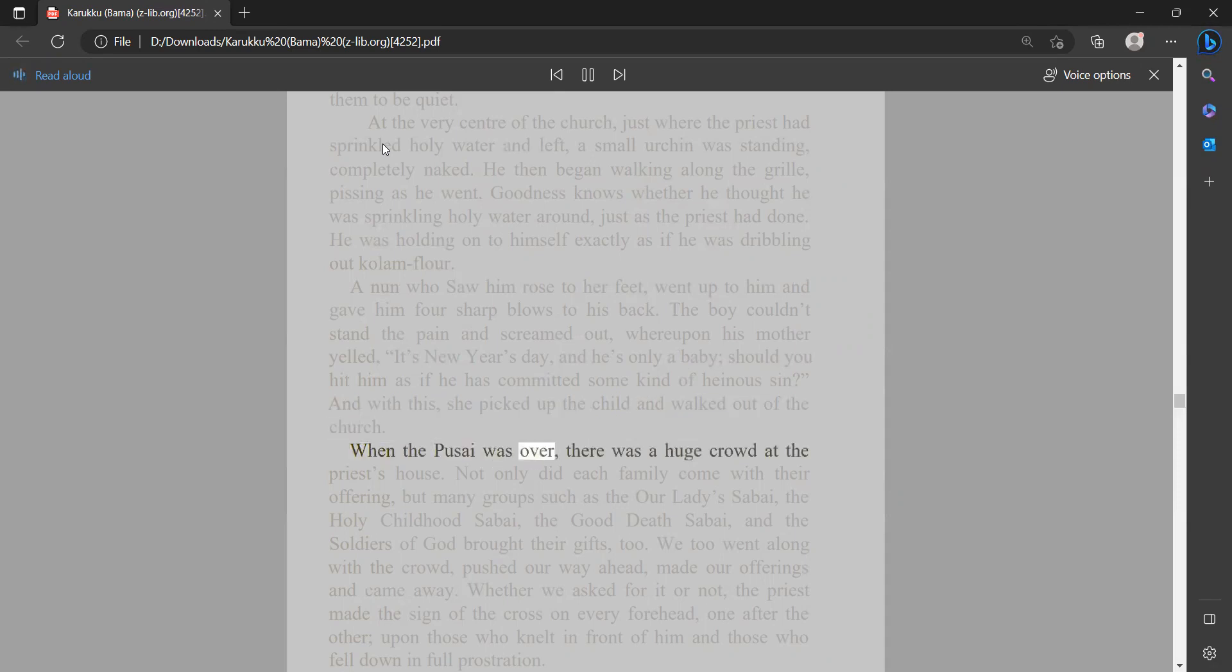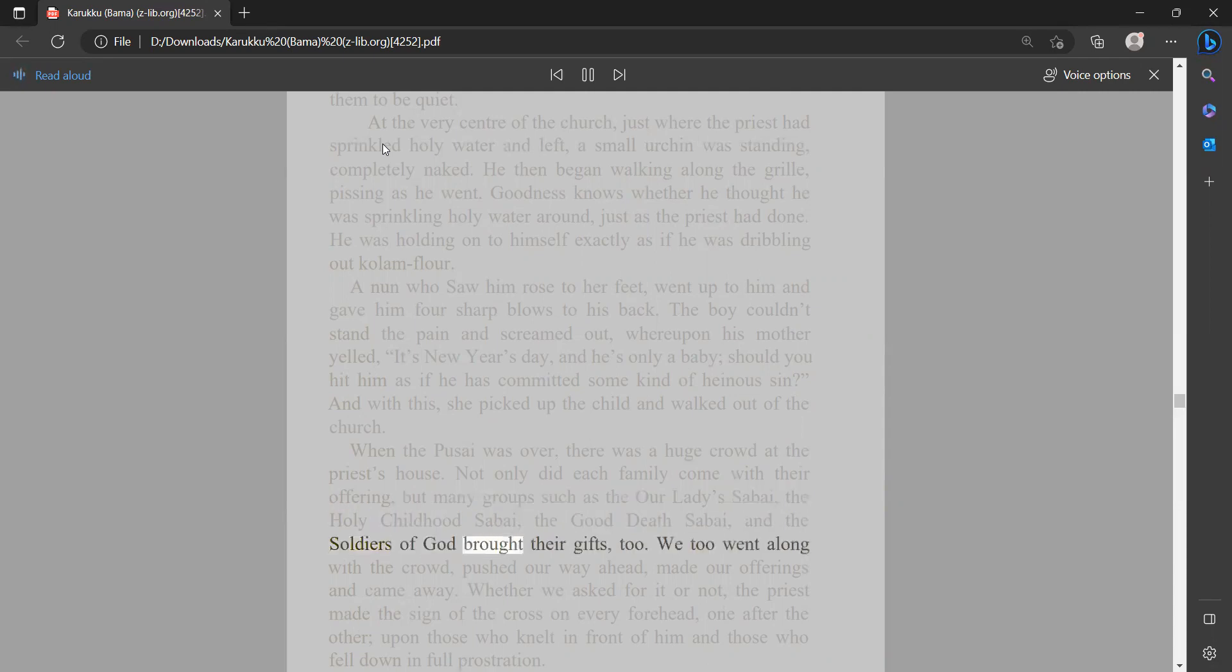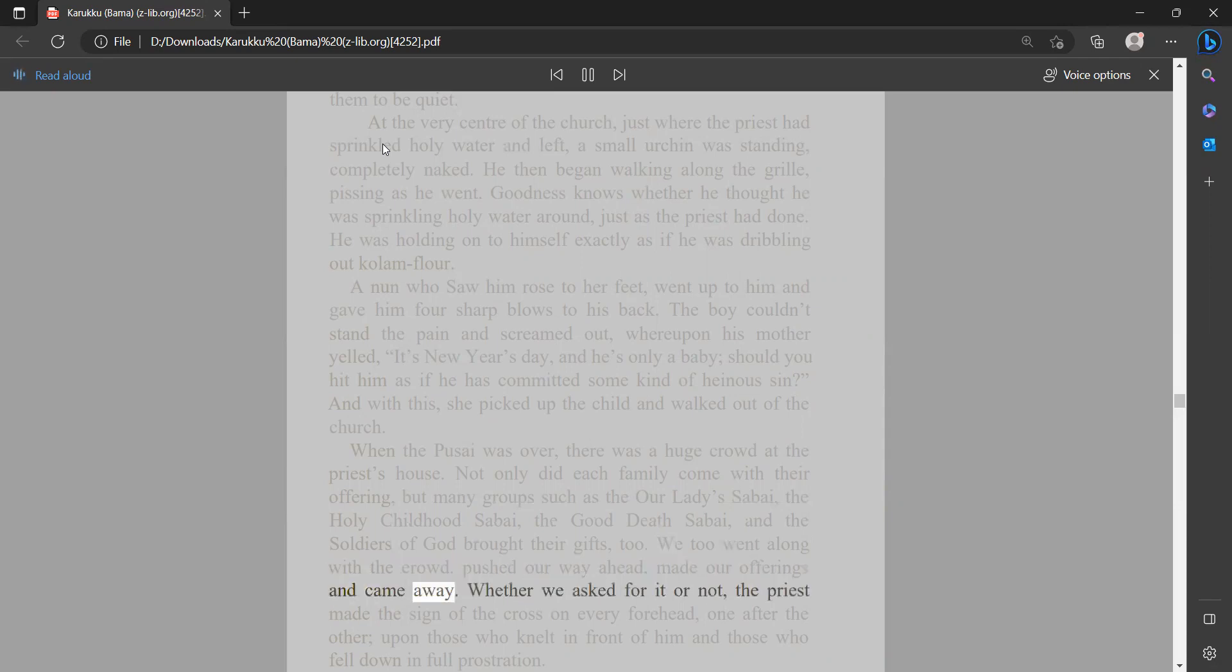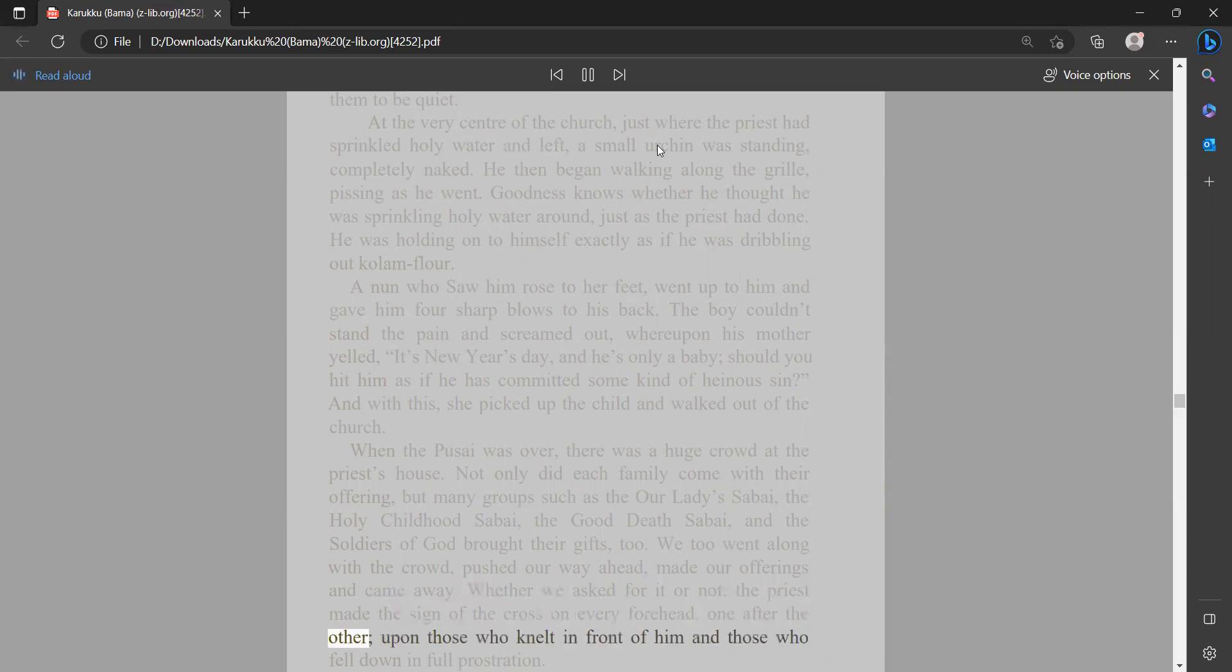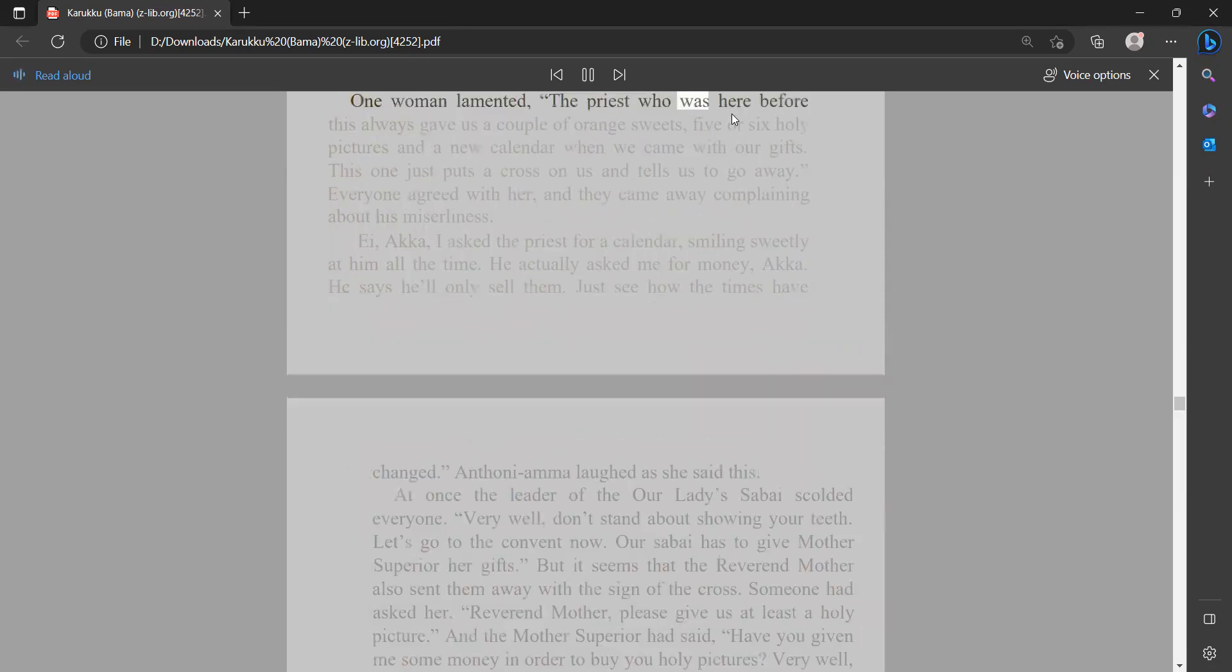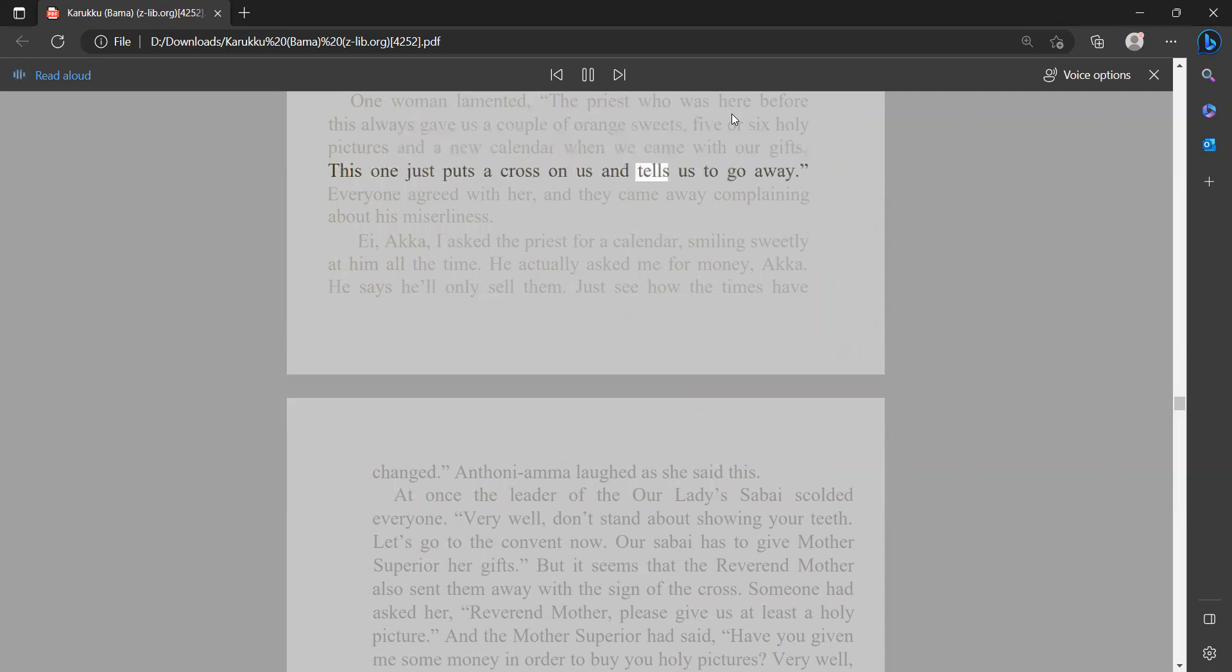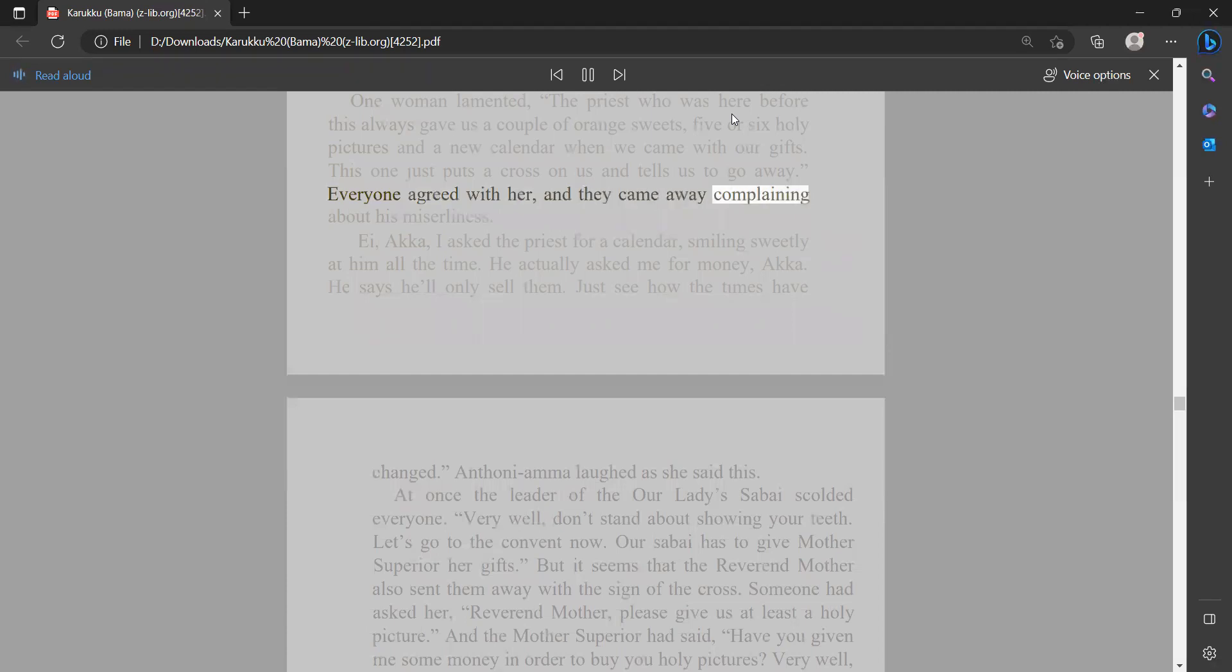When the pasai was over, there was a huge crowd at the priest's house. Not only did each family come with their offering, but many groups such as the Our Lady Sabai, the Holy Childhood Sabai, the Good Death Sabai, and the Soldiers of God brought their gifts too. We too went along with the crowd, pushed our way ahead, made our offerings, and came away. Whether we asked for it or not, the priest made the sign of the cross on every forehead, one after the other, upon those who knelt in front of him and those who fell down in full prostration. One woman lamented, 'The priest who was here before this always gave us a couple of orange sweets, five or six holy pictures, and a new calendar when we came with our gifts. This one just puts a cross on us and tells us to go away.' Everyone agreed with her and they came away complaining about his miserliness.